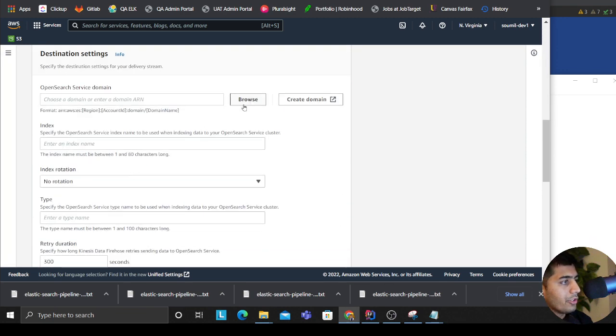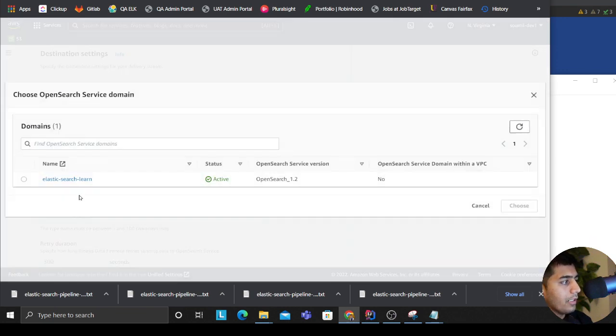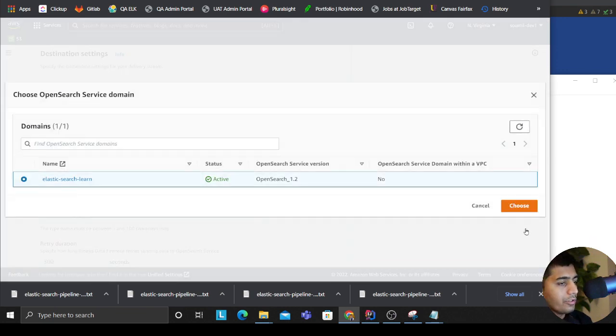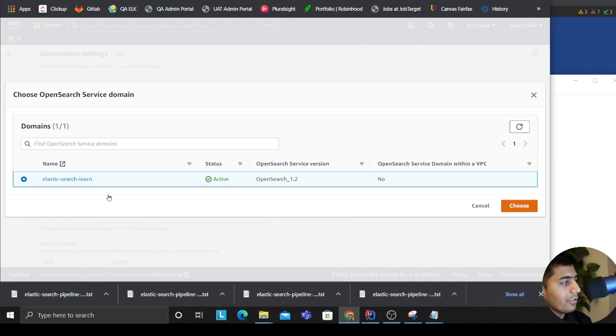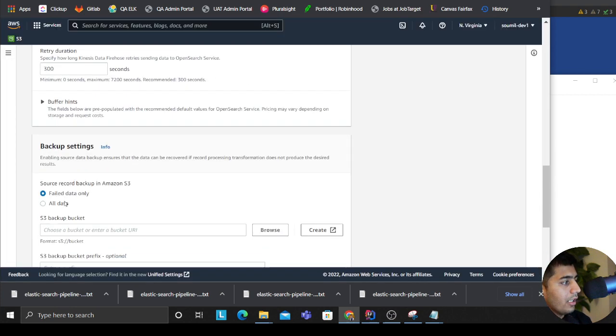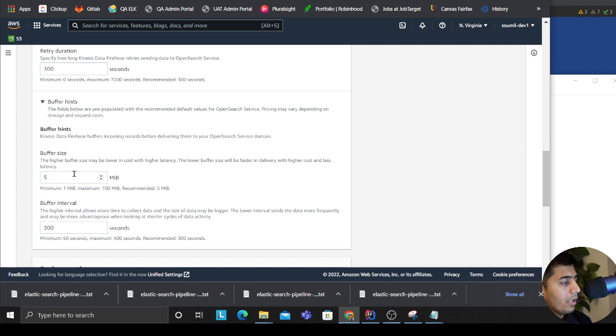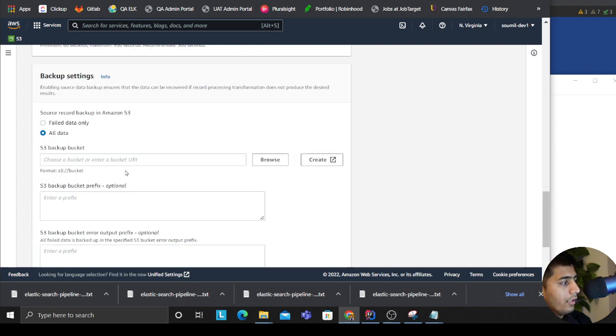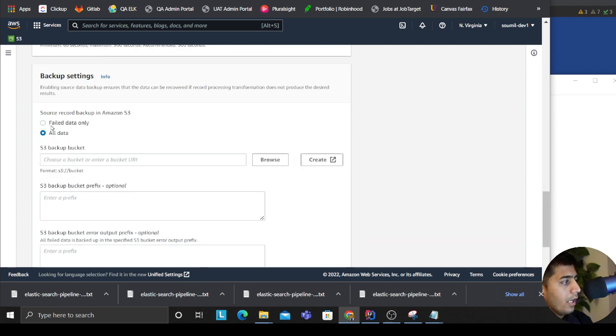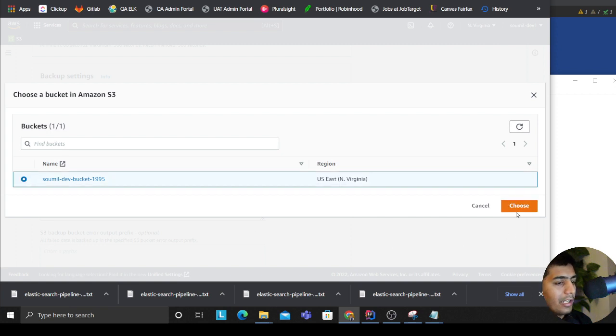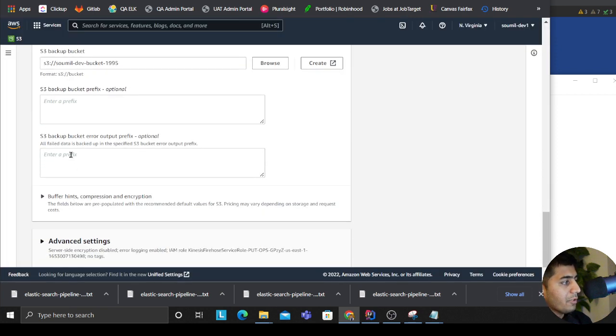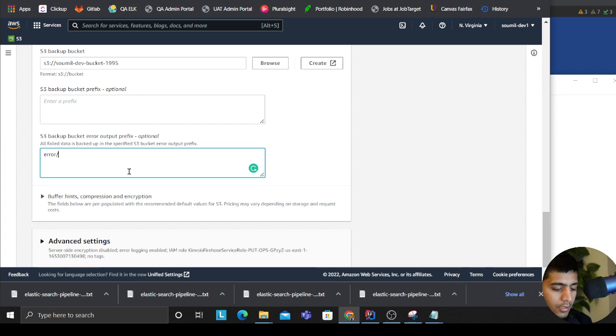So now, once you name the pipeline, click on browse, select your Elasticsearch, give it a beautiful name for the index, then set up your buffer interval based on whatever needs you want. Then all the failed messages can go to the data lake.